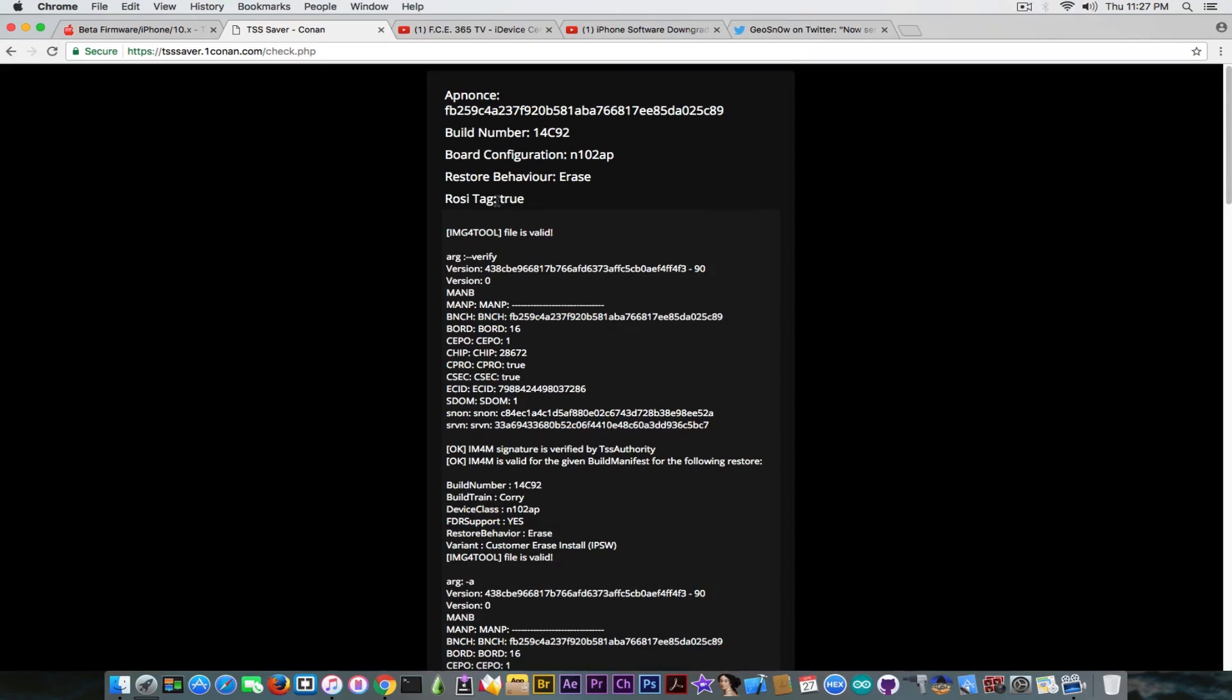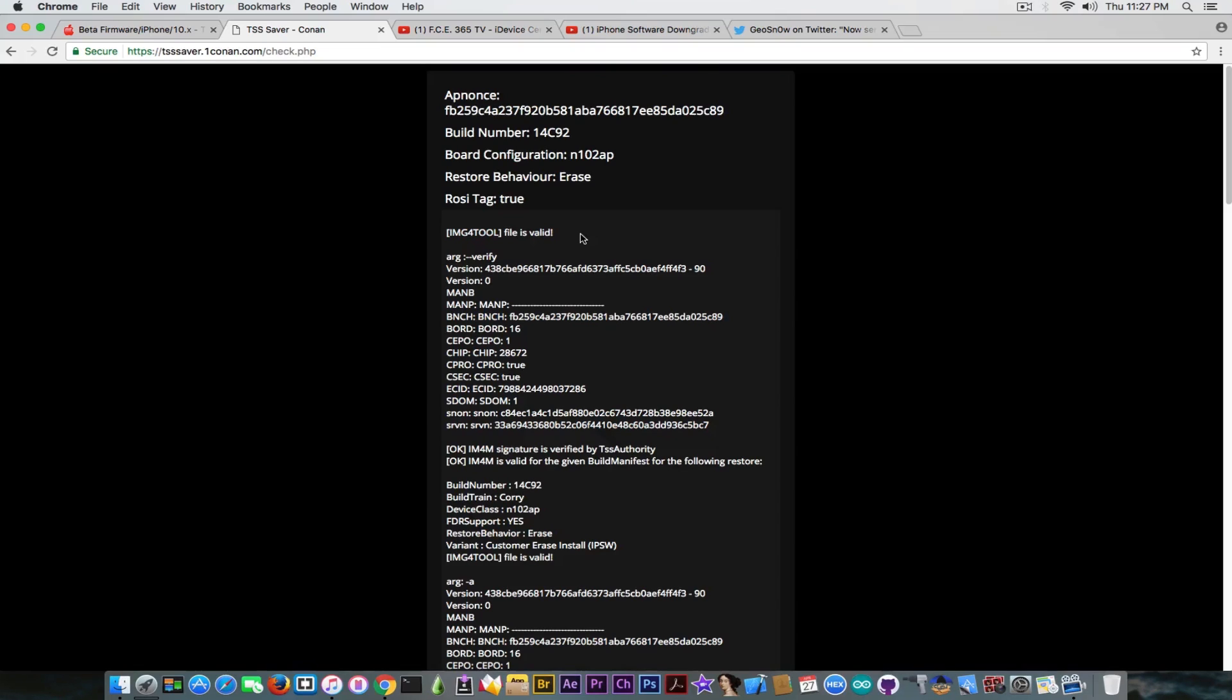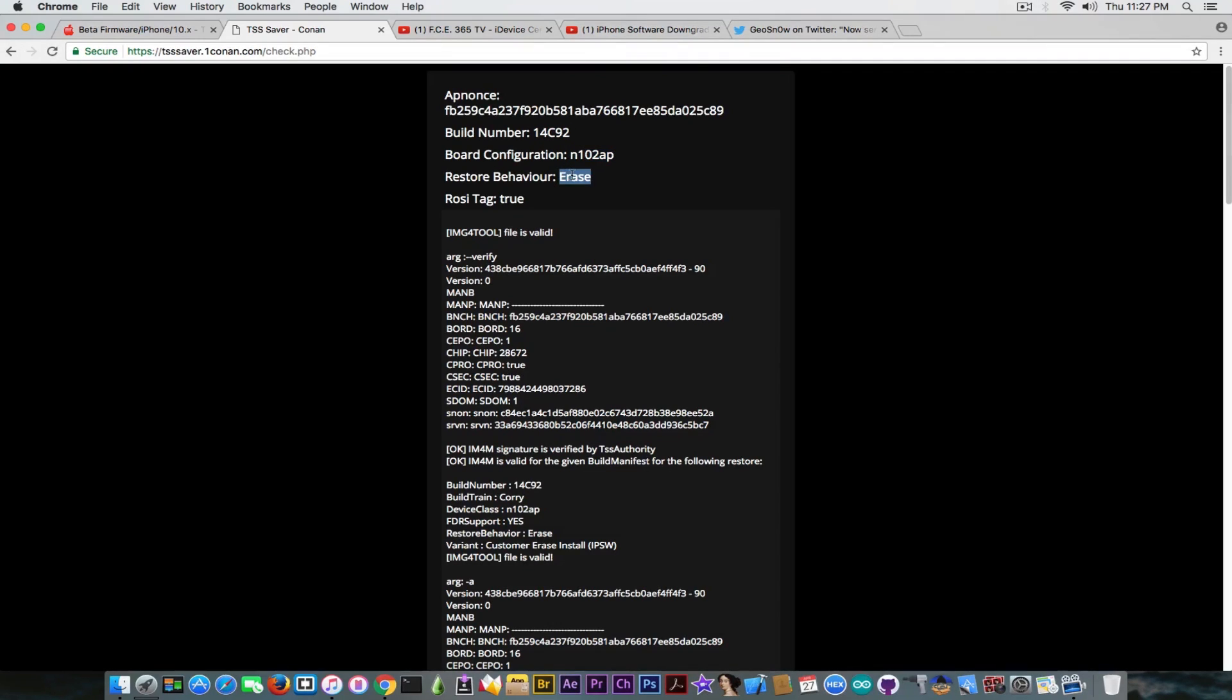And it says ApNonce tag true. If it says ApNonce tag false you might have problems. And you can see here it says IMG4 tool file is valid and it says the file is OK and indeed working. The build number, which indeed is the build number of 10.2, and the board configuration. Make sure you save it for the correct board configuration.